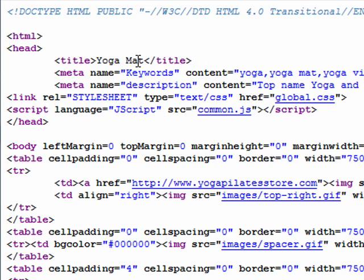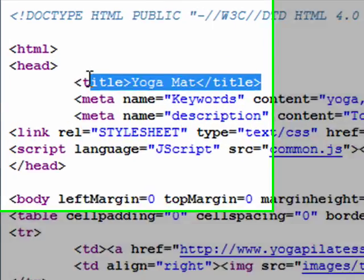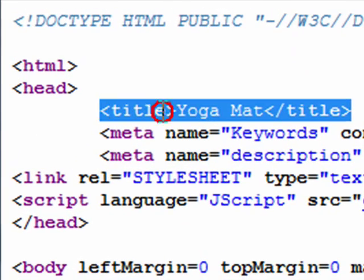So in this case, it's 'yoga mat.' You don't see the name of the store or other things like Pilates mats, fitness equipment, exercise balls, or whatever else might be sold on the site. You should try to optimize each page for one keyword or keyword phrase only — in this case, 'yoga mat.'